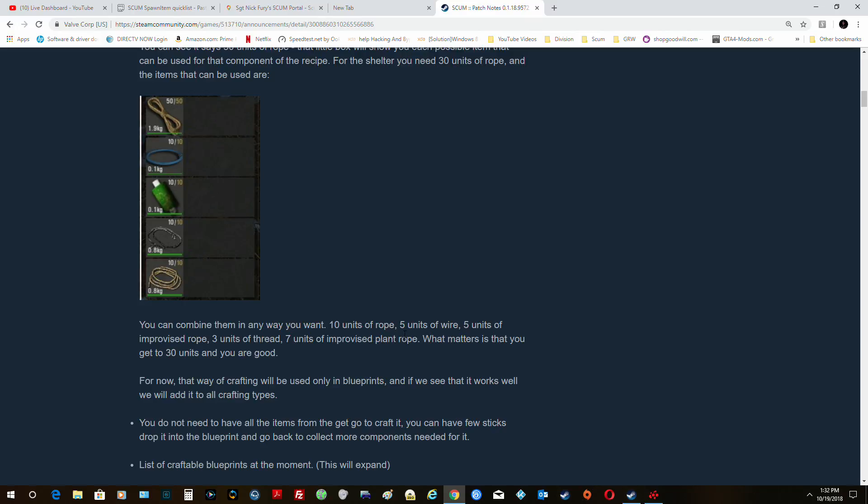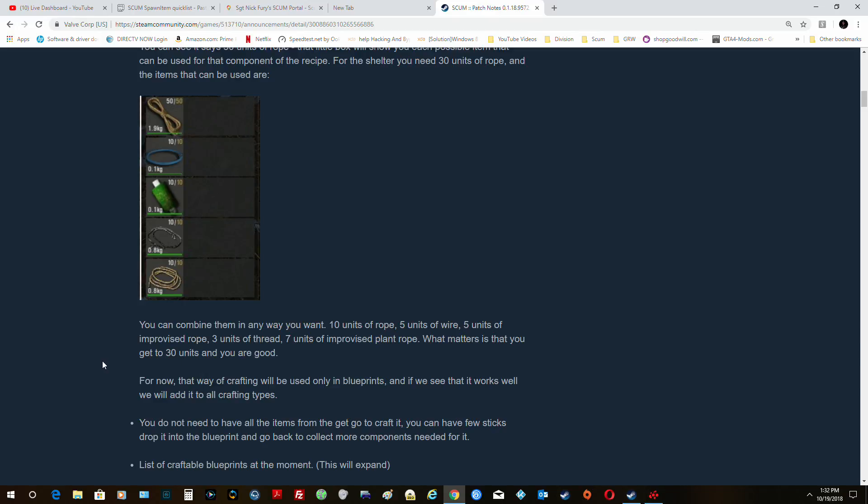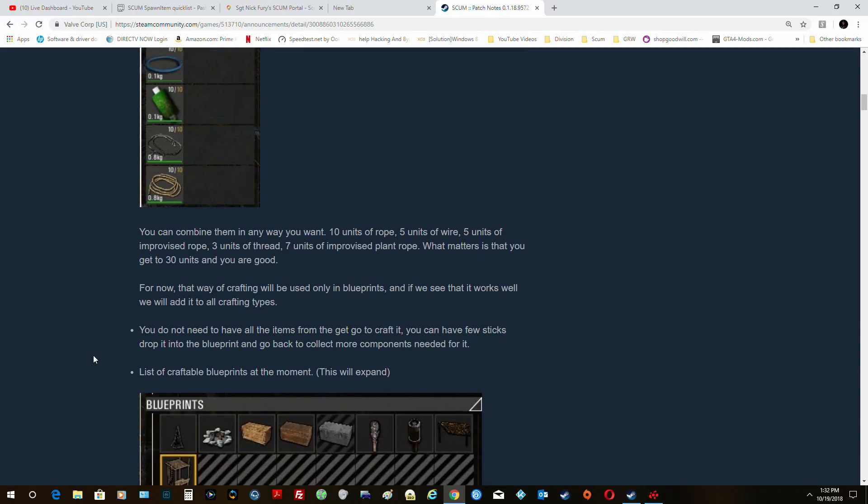So it just tells you the whole total of what you need. You can use ten units of rope, five of wire, five of improvised, three of thread, seven of improvised. As long as you get thirty units, you're good to go. So that's really great.